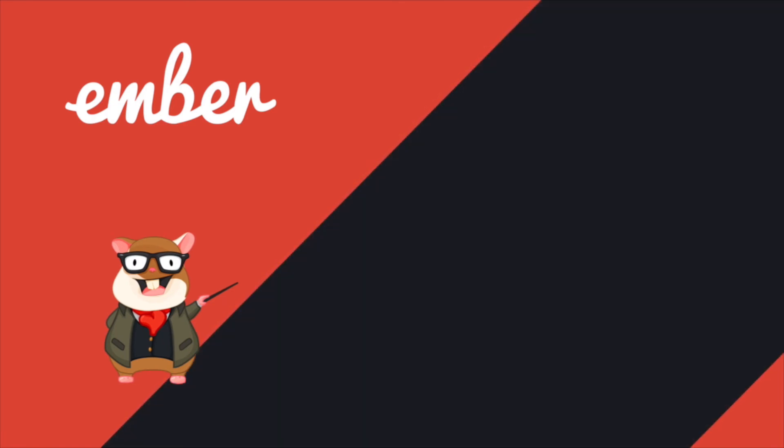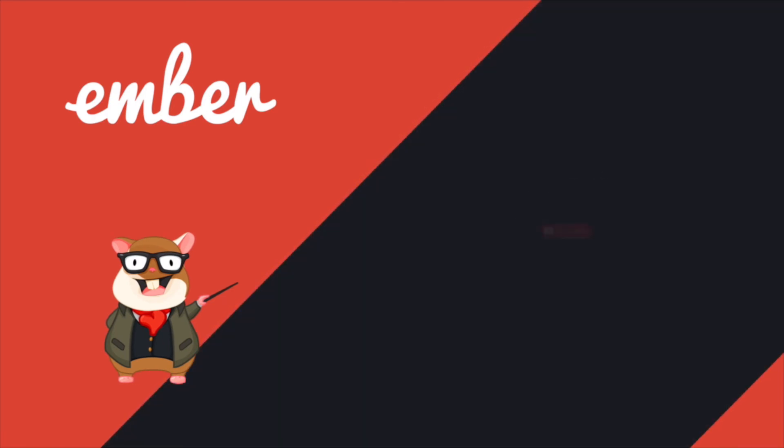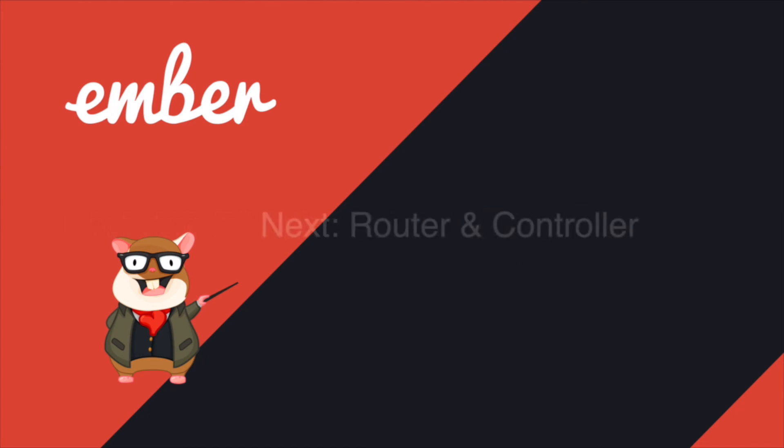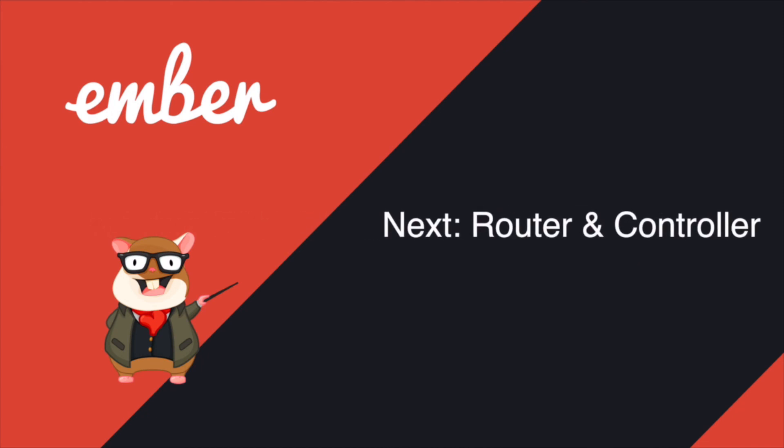That's pretty much it about this episode. Hit the like button if you loved it. Subscribe if you want more. For the next tutorial, I will talk about the router and controller. See you next time. Peace.